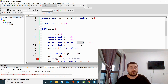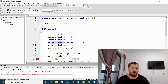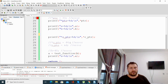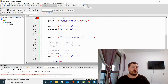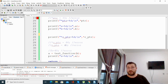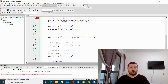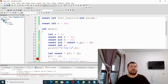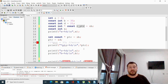We initialize this constant pointer with the address of b, a constant integer. If we try to modify the address the pointer points to, we will get an error. If we try to make it point to another variable, we will also get an error because the pointer is constant — it is initialized with the address of a certain variable and it remains like that.